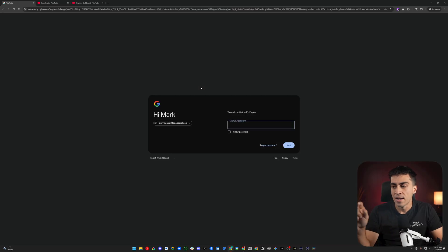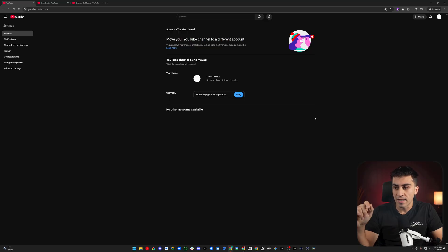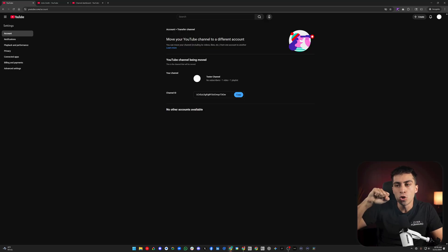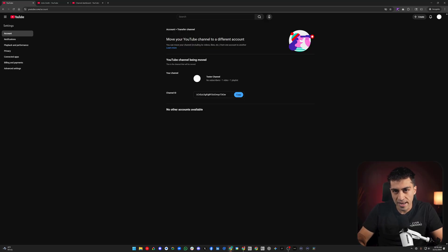I want you to see what happens if you just click that button. You click it, put in your password, and then it's going to give you this screen saying 'Move your YouTube channel to a different account' — your channel, number of videos, playlists, channel ID — and then 'No other accounts available.' The reason it says this is because you are inside your Google Workspace account and you do not have a brand account created at all. Not just on that channel — you don't have one created whatsoever on this account. So you can't move it anywhere because you don't have one created.